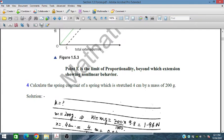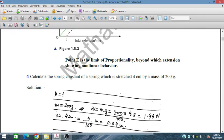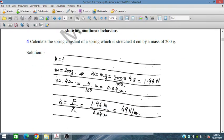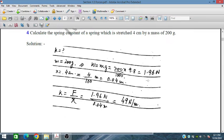Calculate the spring constant of a spring which is stretched 4 centimeters by a mass of 200 grams. The mass is converted to weight: 200 × 9.8 = 1.96 N. Extension x = 4 cm = 0.04 m. Spring constant K = F/x = 1.96/0.04 = 49 N/m.